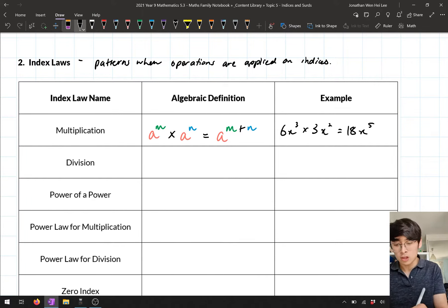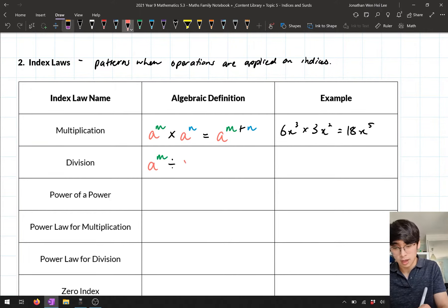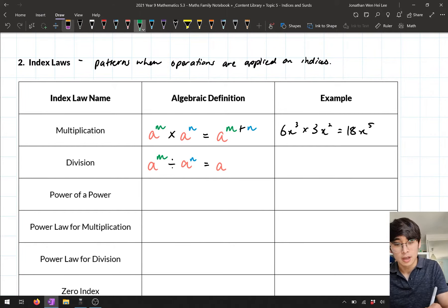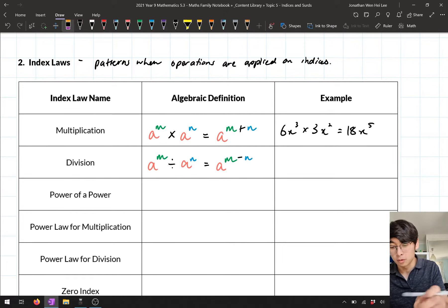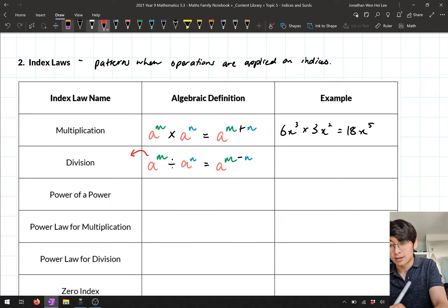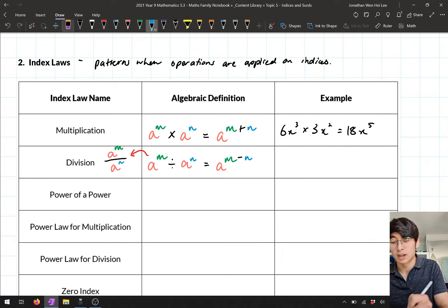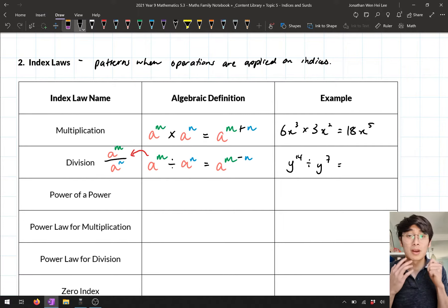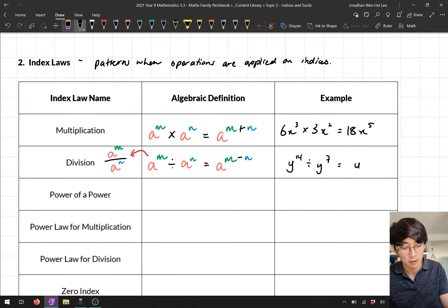The other one connected to that was division. Division is just the opposite of multiplication, so when dividing two terms with the same base — a to the power m divided by a to the power n — we subtract the powers to get a to the power m minus n. Division can also be written as a fraction: a to the power m over a to the power n. For example, y to the power 14 divided by y to the power 7 gives y to the power 7, because 14 minus 7 is 7.